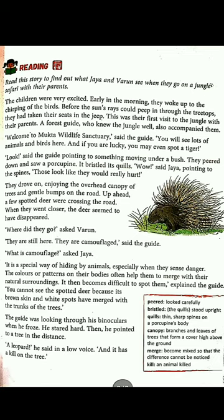You may also feel excited when going to visit grandparents, cousins, a zoo, or any city for holidays — waking up early and getting ready eagerly. The same excitement happened here with Jaya and Varun. The guide said, 'Welcome to Mukta Wildlife Sanctuary.' He also told them they would see lots of animals and birds, and if they were lucky, they might even see a tiger.